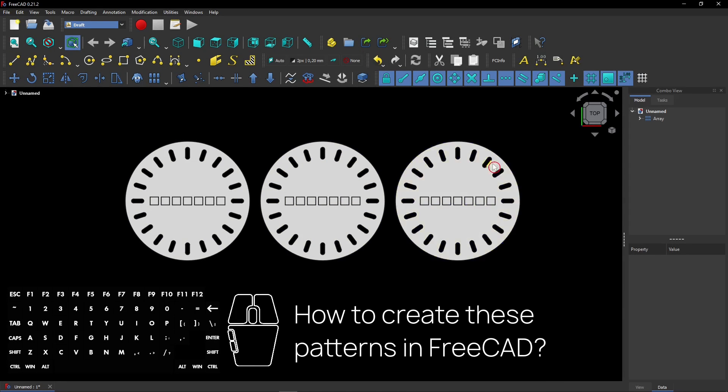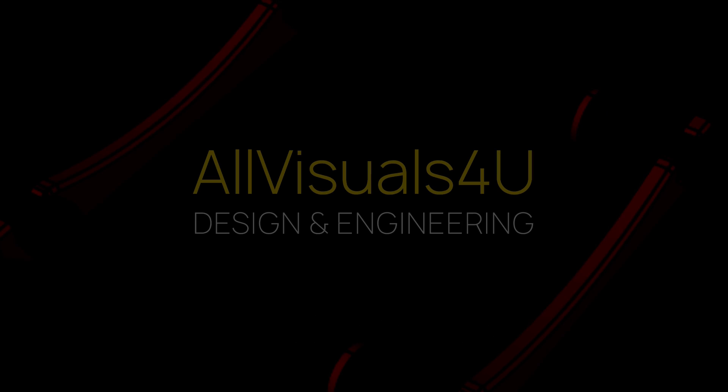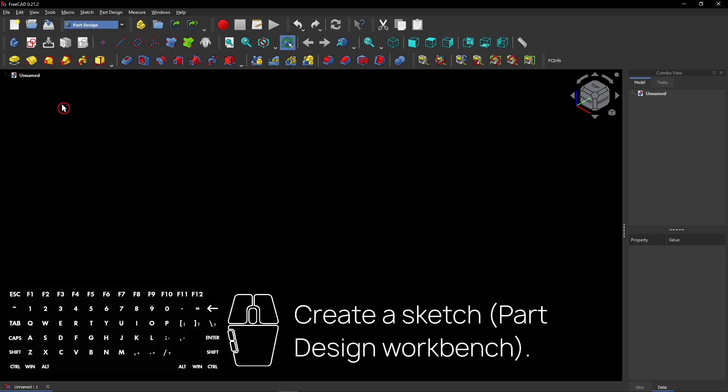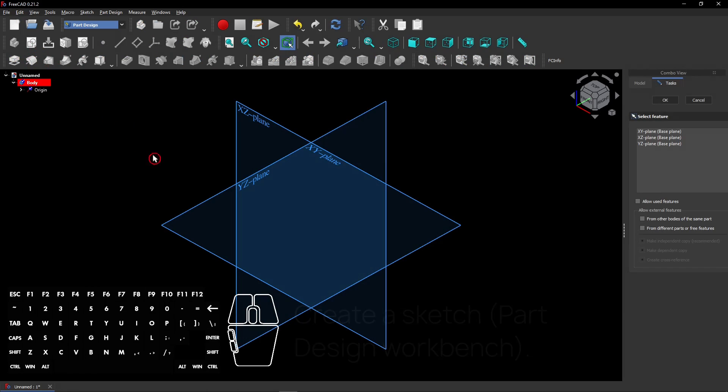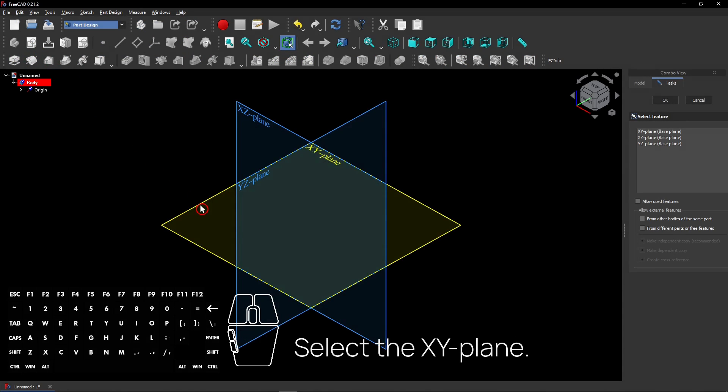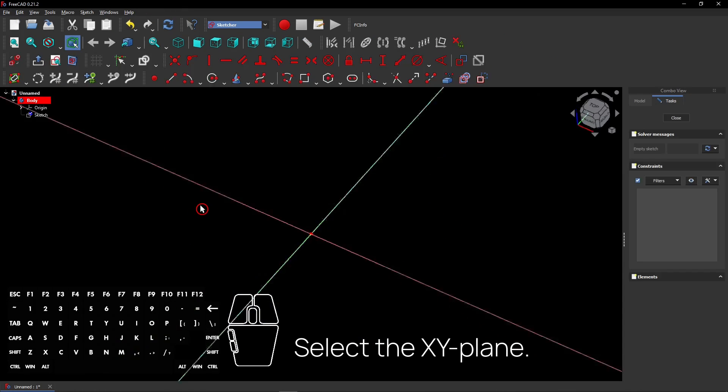Here's how to create these patterns in FreeCAD. Create a new sketch. Select the XY plane.